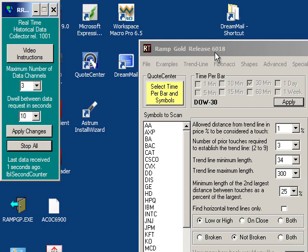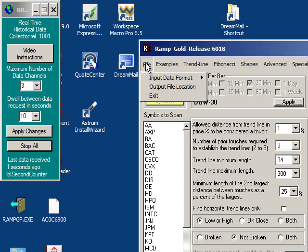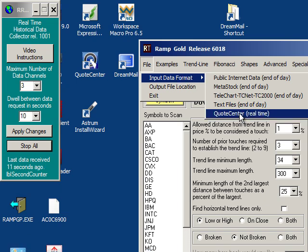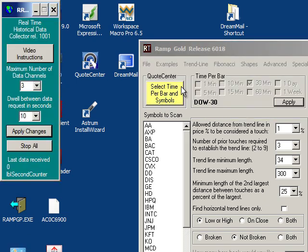I'm going to go back into the RAMP program and show you how to make changes. Here I'll click on input data format and quote center and you see the yellow button that says select time per bar and symbols.